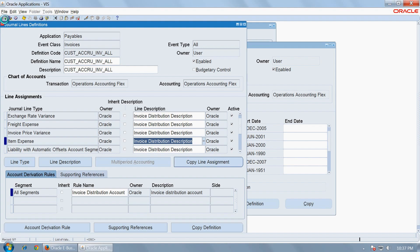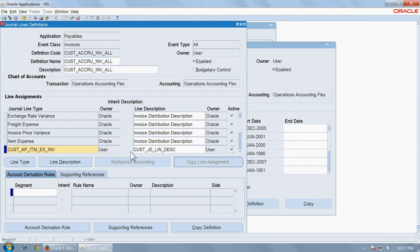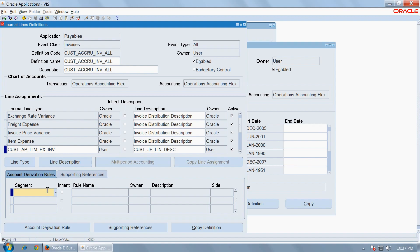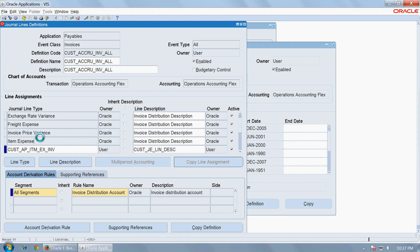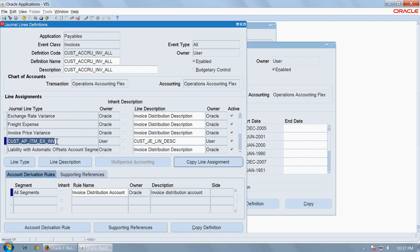Then create one more line here and you want to replace the item expense with the new JLT that you already copied. Use the custom item expense for invoices and use the new line description that you have created and use the same account derivation source for that newly created journal line type. Give the same rule name and remove the one that you have replaced. Item expense you have created a new one. You should remove the original definition of the item expense. Save it.